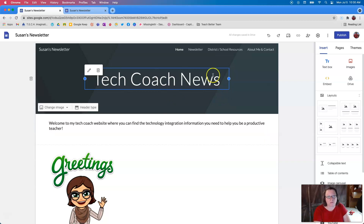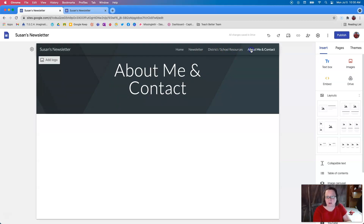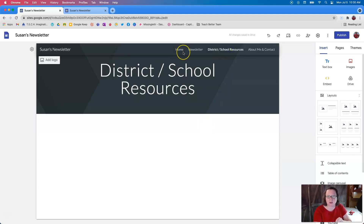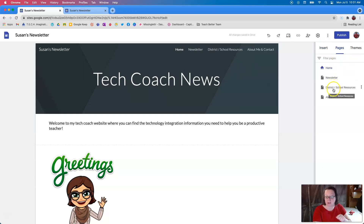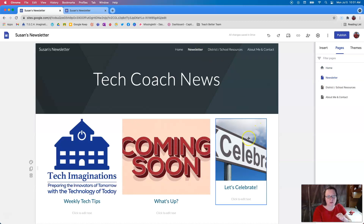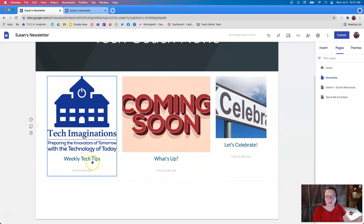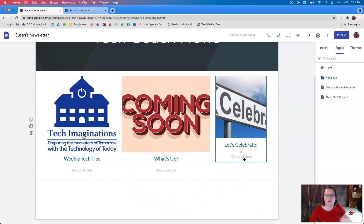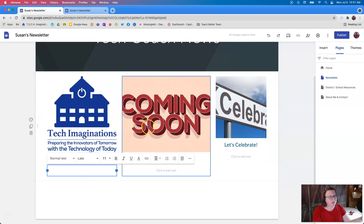It's called Tech Coach News. Here I have pages created that include my homepage, which we're on, my newsletter which we're going to look at, district and school resources, about me, and contact. None of these others have information there yet — I created this as an example. We're going to click over here to the newsletter page, and I can either click on the page itself or I can go over to the menu and click on pages. So here is my example newsletter. I have little tiles here that I want to feature in that newsletter for that week, or maybe I'm doing a monthly newsletter. This makes it quick and easy — I don't have to write a long narrative. I have my headings and then I can start listing what's under here.